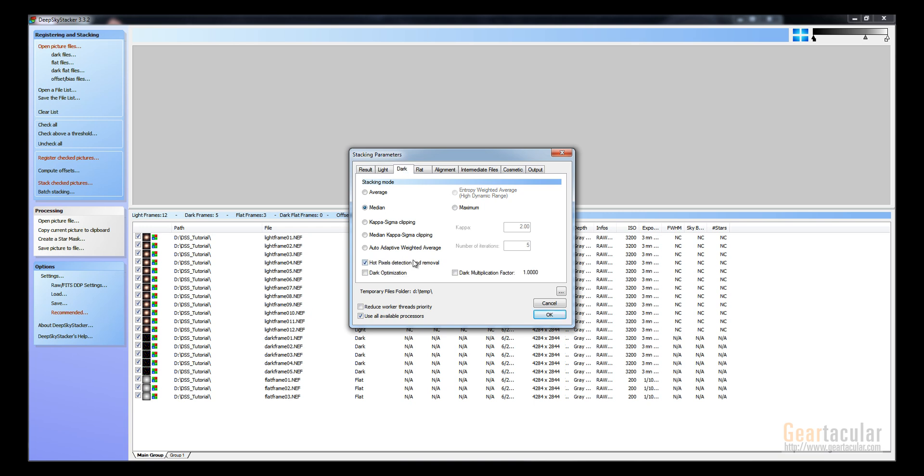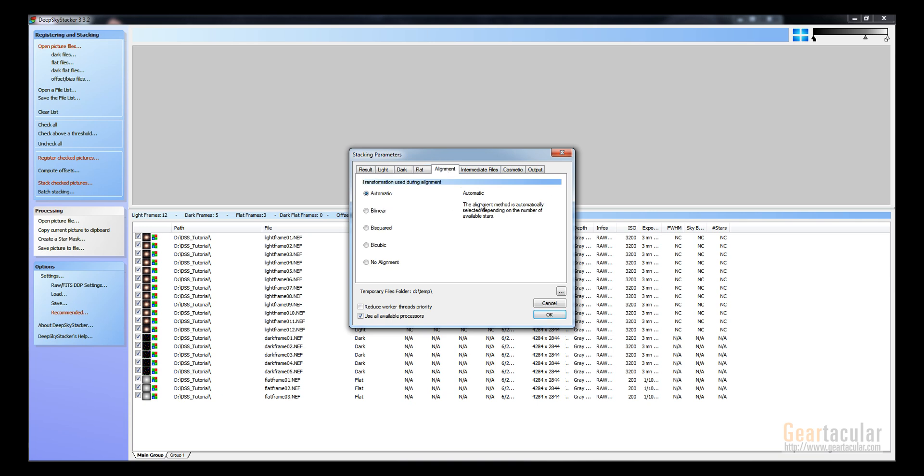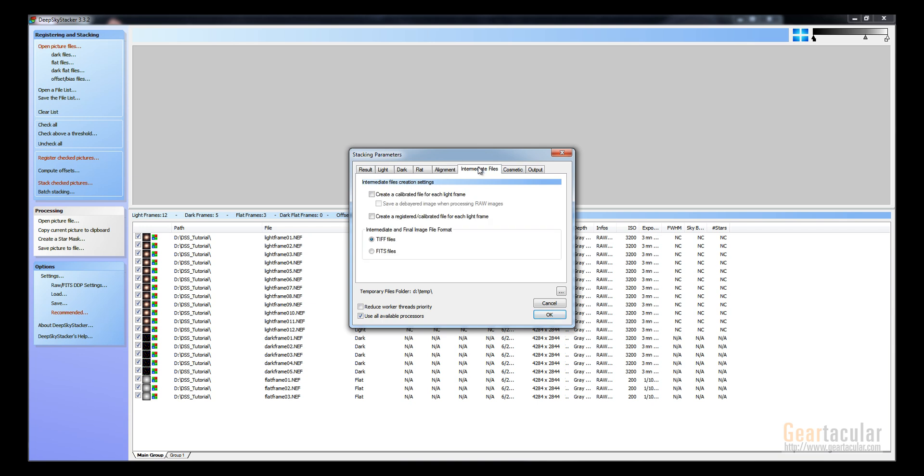Dark frame, I leave it at that too. Same with flat. Alignment - this is so if your pictures are slightly off or they're slowly drifting as you take more pictures, it'll align it by all the stars and then crop it so that it works out properly.